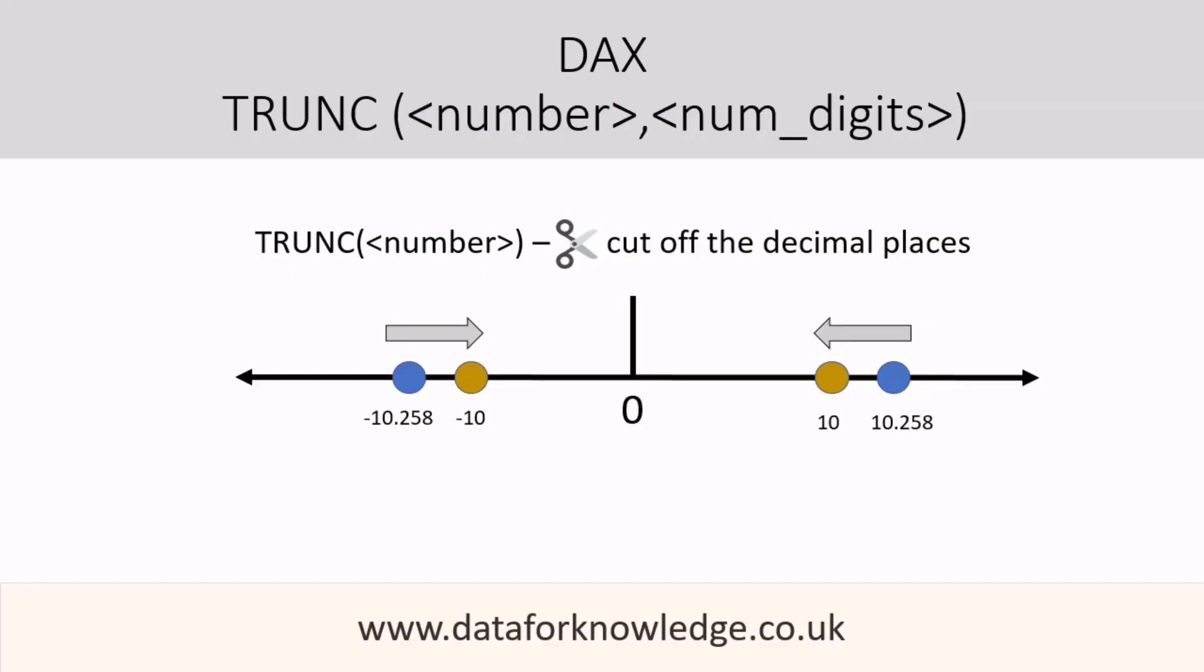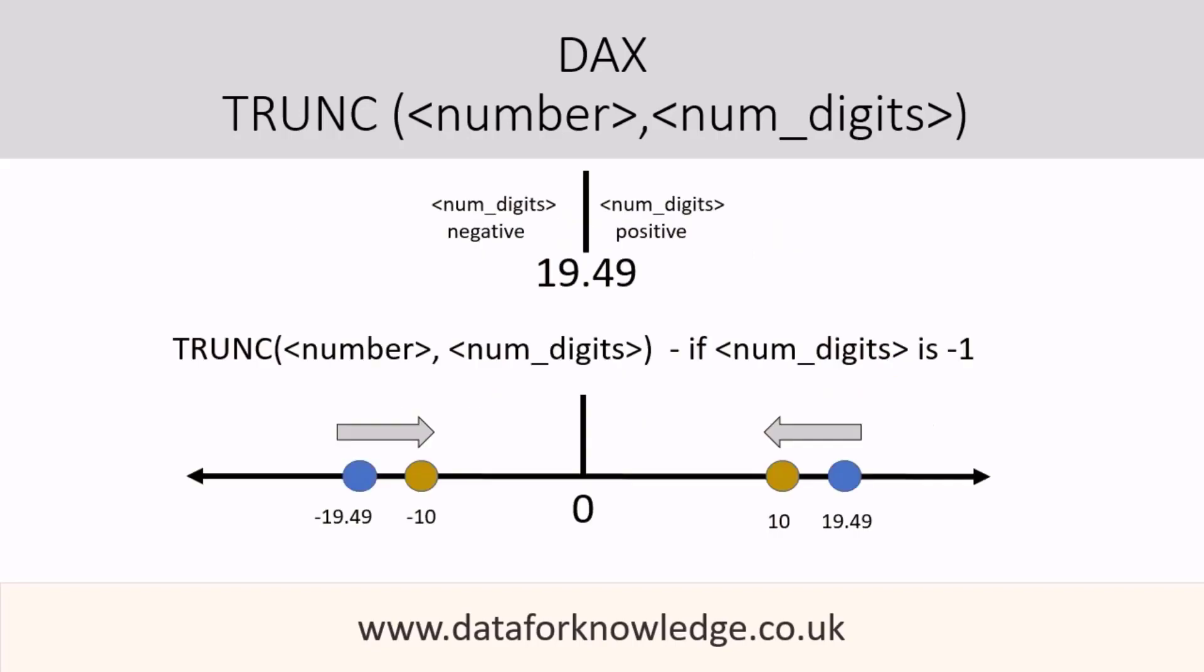In summary, TRUNC with just a number parameter means we just cut off the decimal places. TRUNC with the num_digits parameter moves the location of where the truncation takes place.